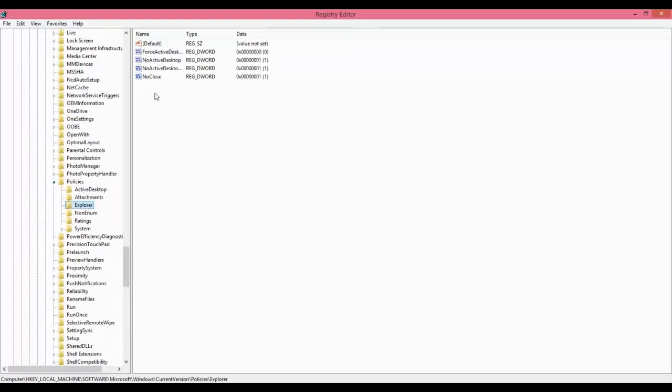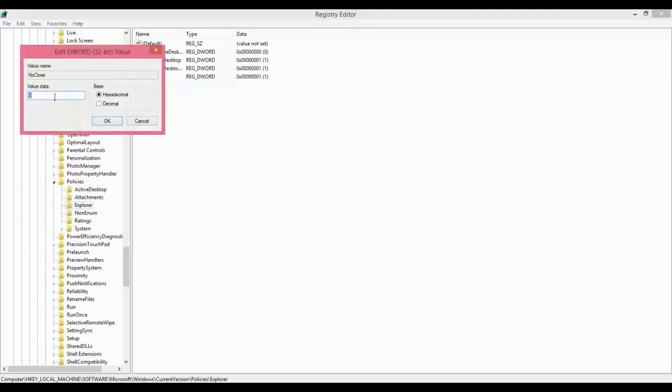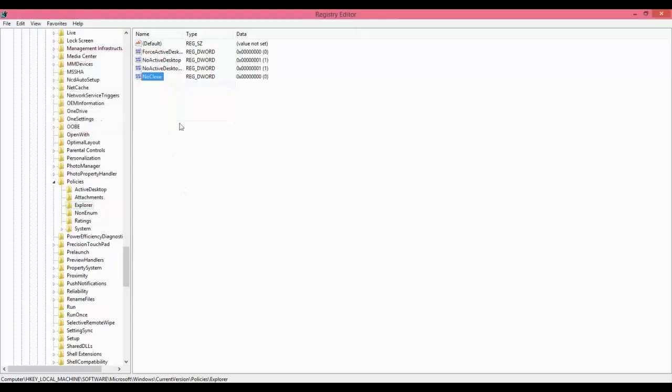You're watching this option no close. Right click on it, click modify, and set value data to zero. Click OK. If you do not have this option no close here, then what to do? Let me show you.